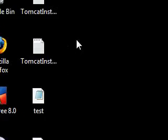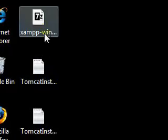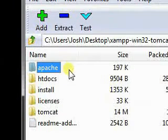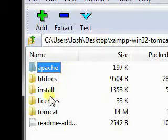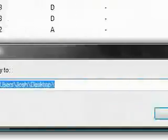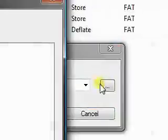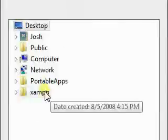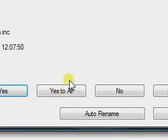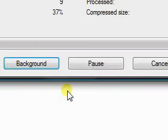After you do that, you'll open up the Tomcat add-on, and you'll extract all those files to inside the XAMPP folder, and you'll let it overwrite everything it wants to overwrite.